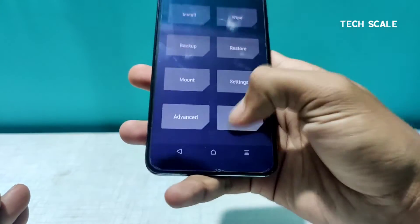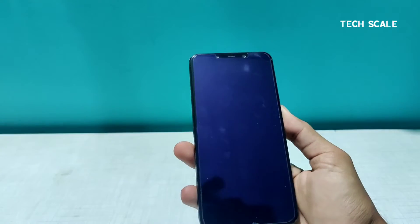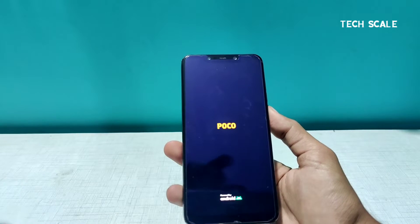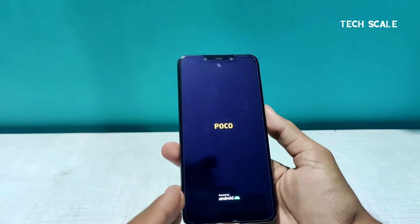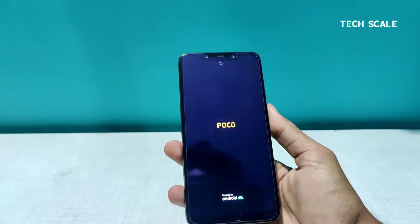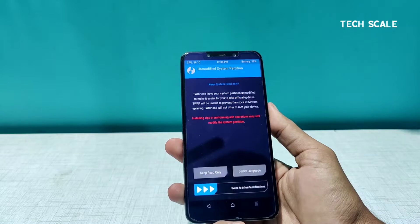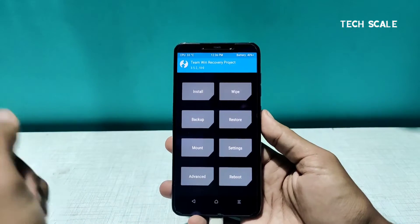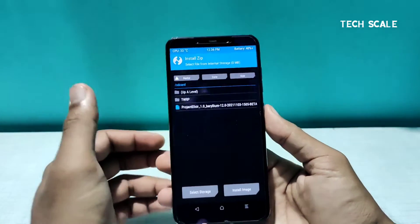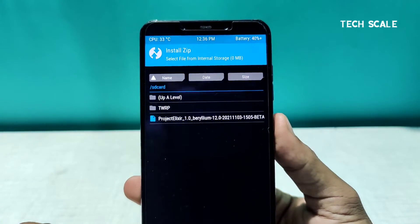We'll just reboot back to recovery. The ROM is already installed — I'll quickly put the ROM file on the phone and meet you on the other end. Here we are, back again, and you can see I have the Project Elixir 1.0 for beryllium with Android 12 on my phone.